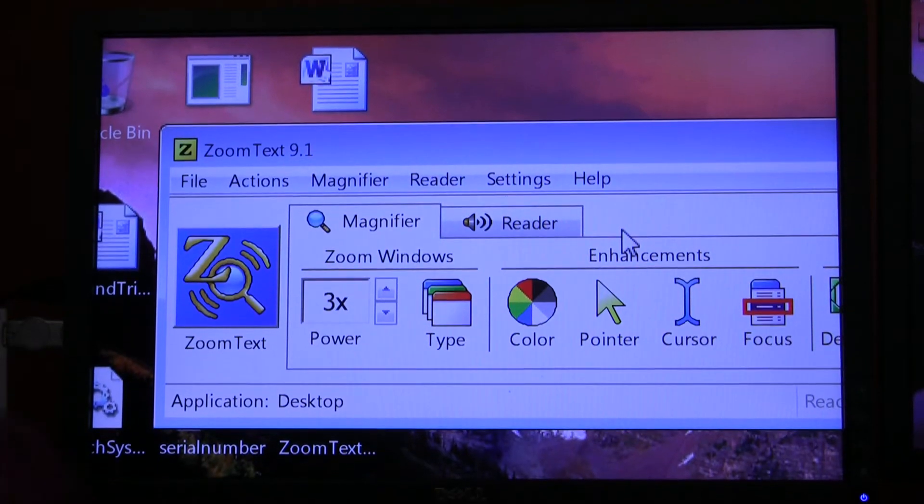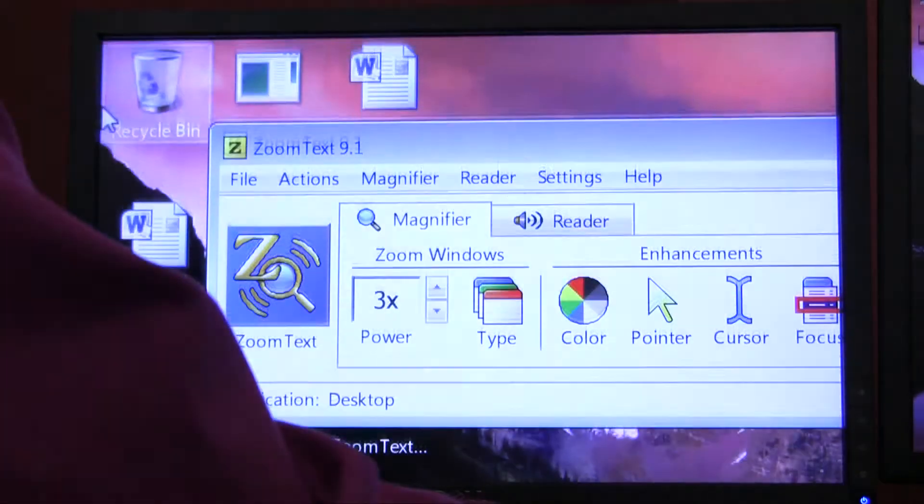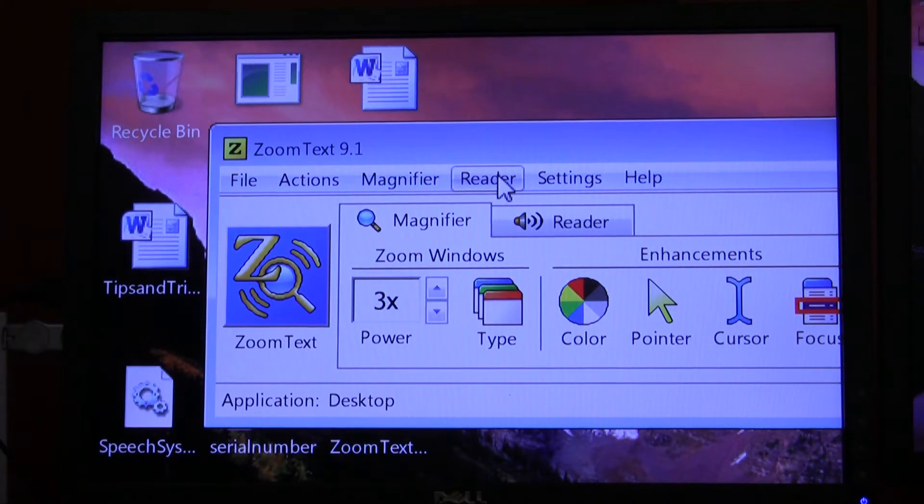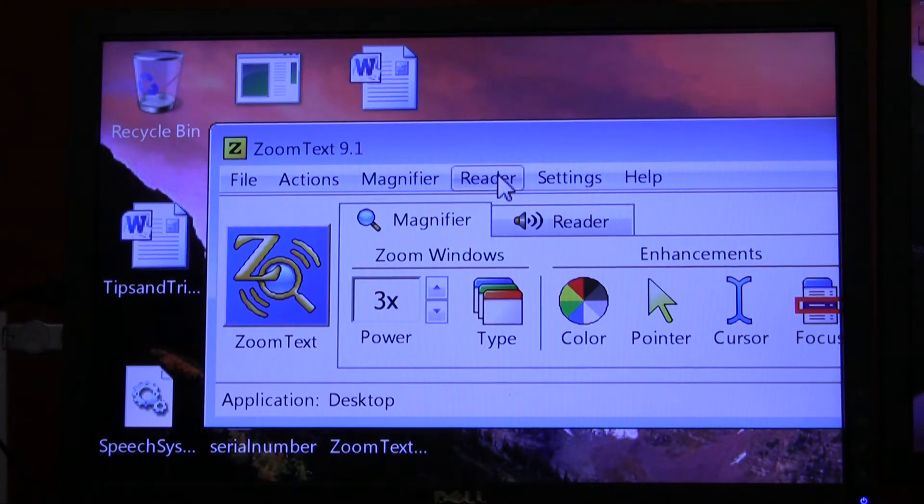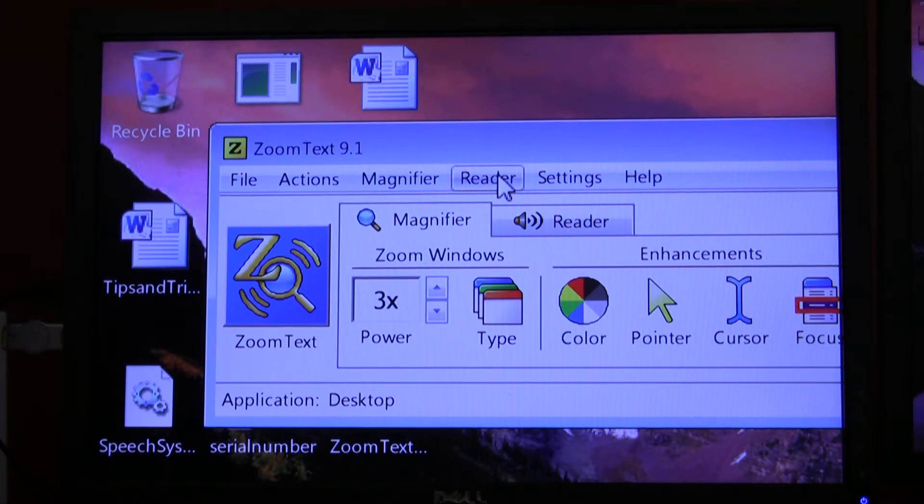Now with the ZoomText single user license, you get three activations and you can activate your ZoomText on three separate computers at one time.